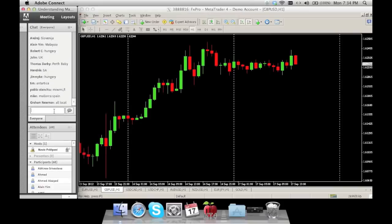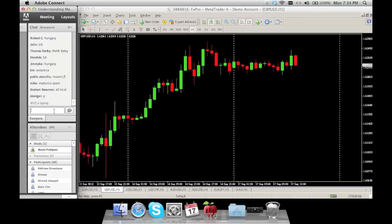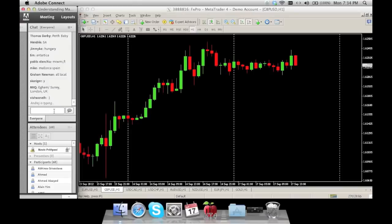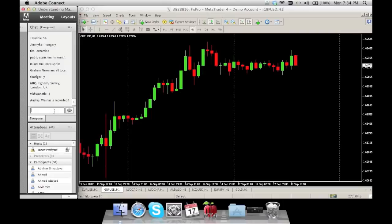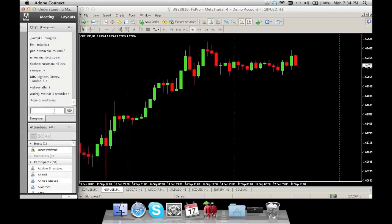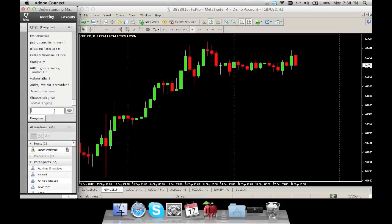So what we're going to do today is discuss candlestick patterns — from the very basics all the way up to understanding how we use candlestick patterns to predict the Forex markets. This webinar is approximately an hour long. We'll spend around 15 minutes going over the theoretical part and then 45 minutes doing teaching, showing examples, and testing you guys with little quizzes.